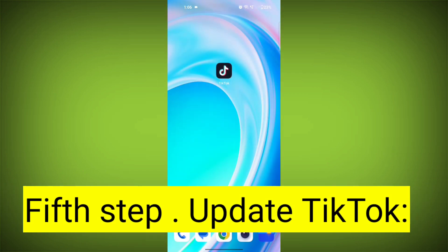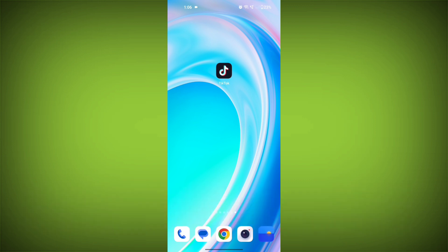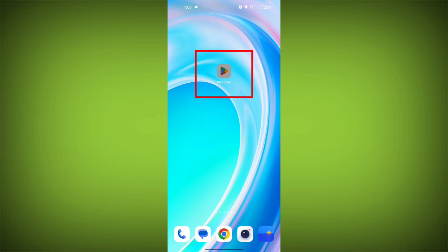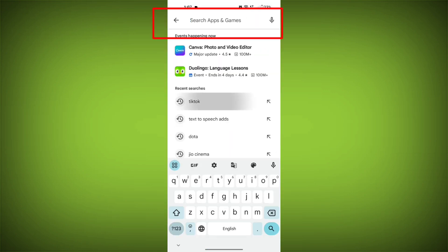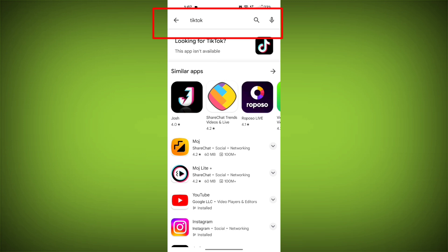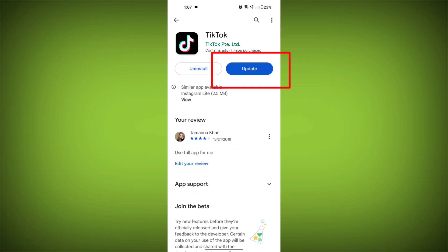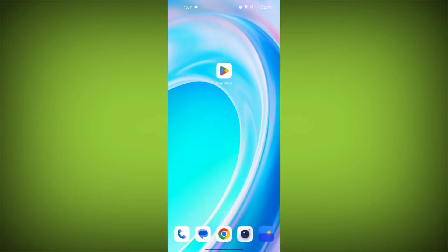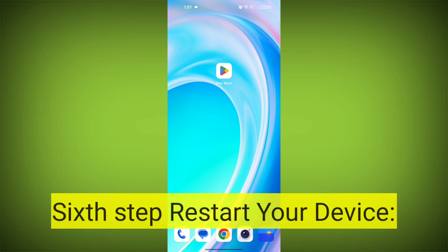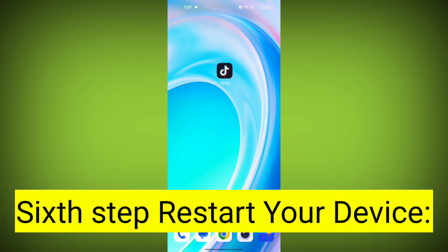Fifth step: Update TikTok. If available, make sure you have the latest version of TikTok installed. To do this, tap on the Play Store or App Store, search for TikTok, check if there is an update, and update it. Check if the problem has been solved.